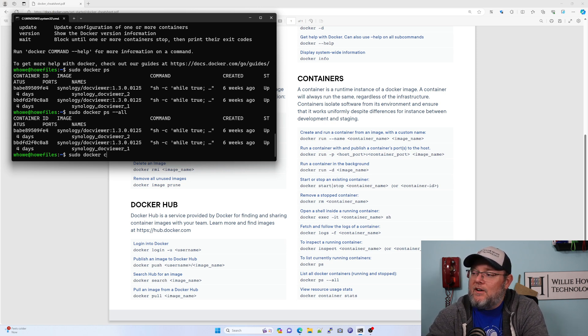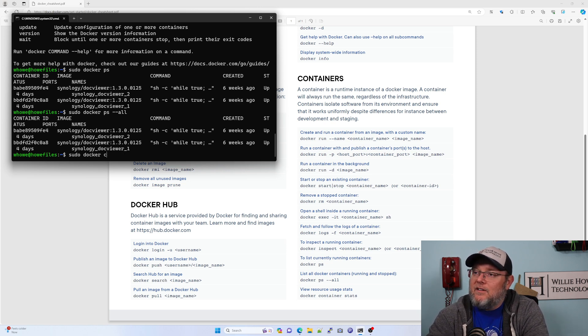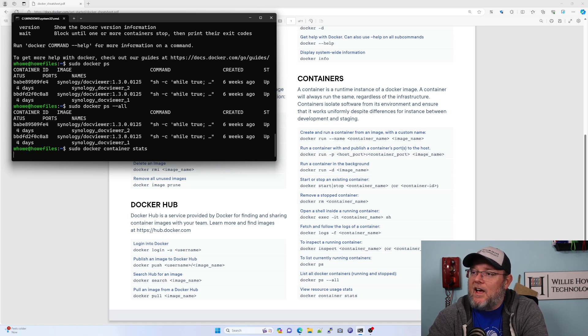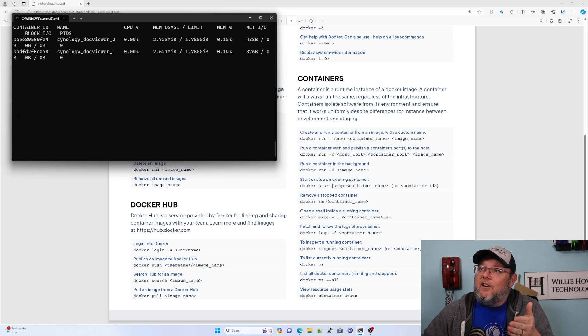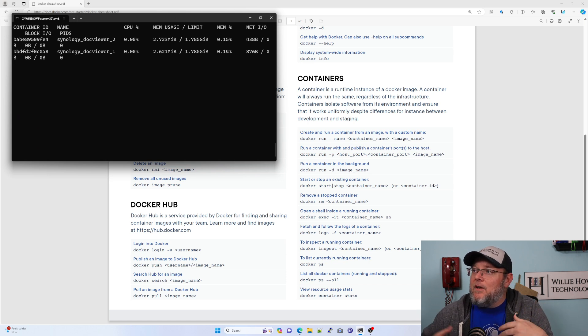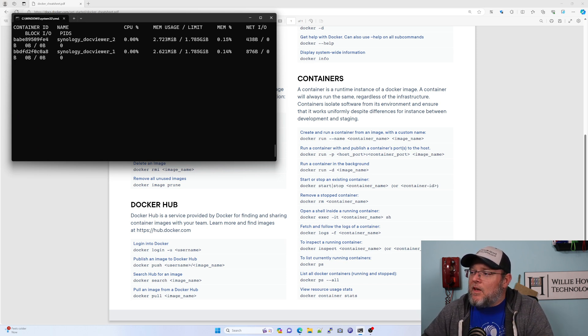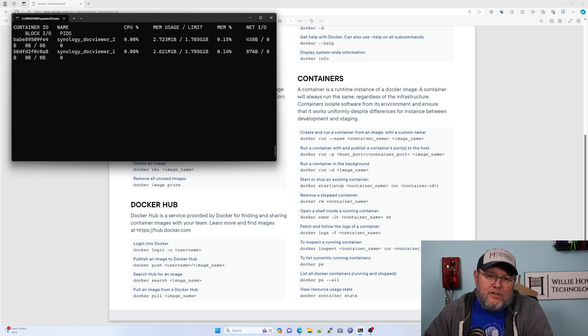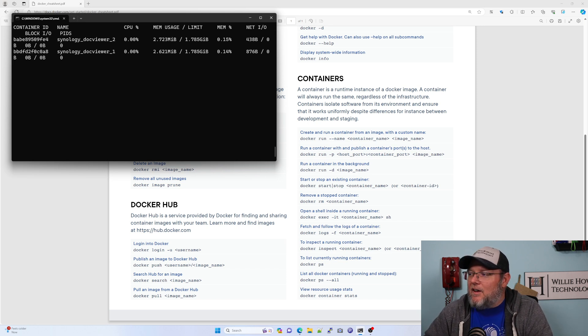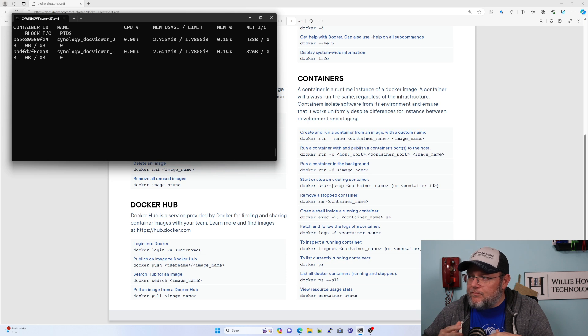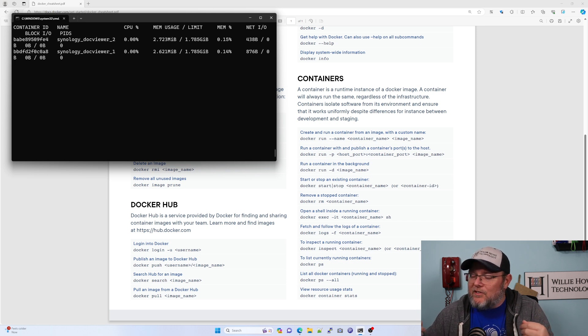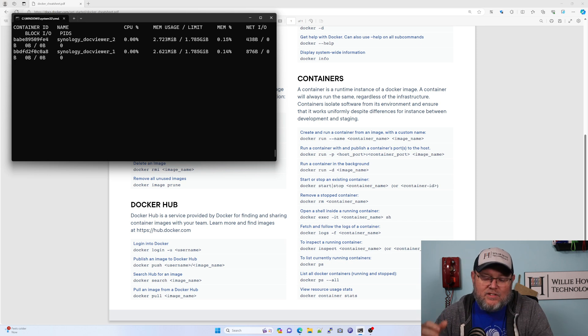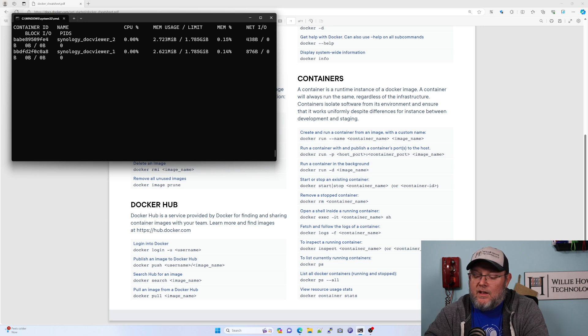We can do other things. Sudo Docker container stats will give us some stats from the container as far as CPU, memory usage, all those kinds of things. So play around with it. Don't be afraid of it. If you've got a system where you can run this. Take a look at it. Play with it. Get familiar with the command lines. Command line is an excellent way to do a lot of this stuff.